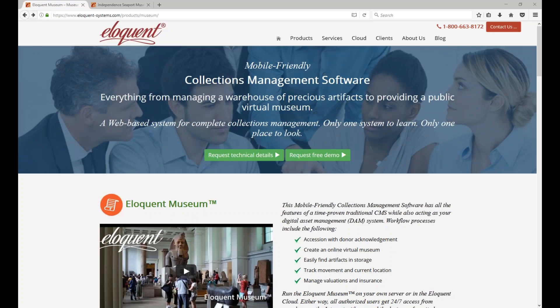Hello. Eloquent Systems, this is Merv Richter speaking. How can I help you? Hi, my name is Roya. I wonder if you can answer my questions about the Eloquent Museum software. I find it on the internet. Sure, I can give you a quick overview of the system. What would you like to know?